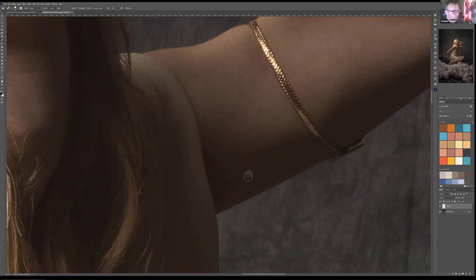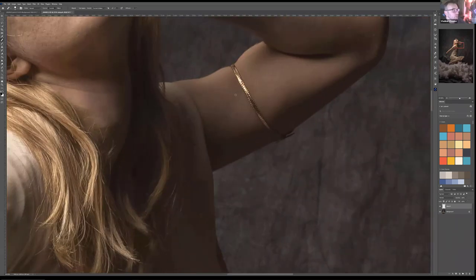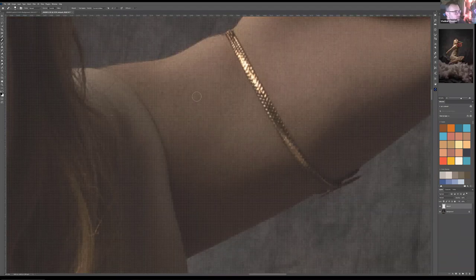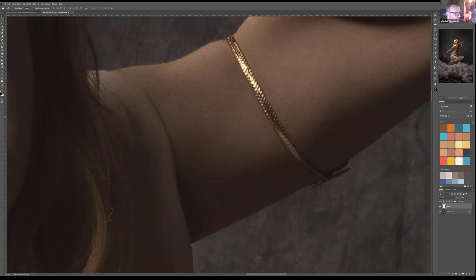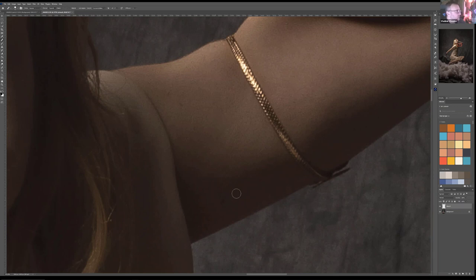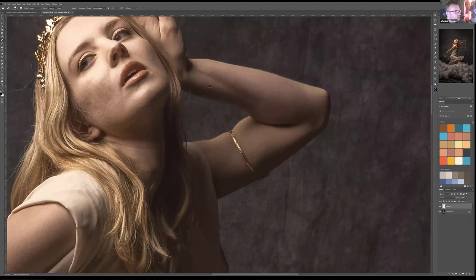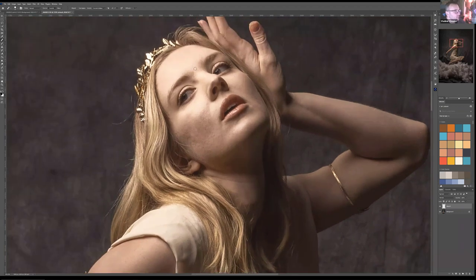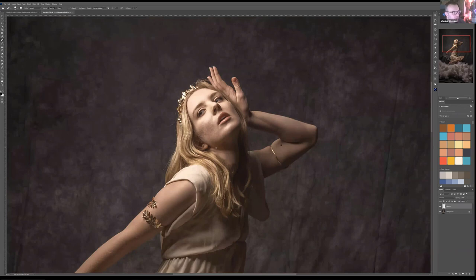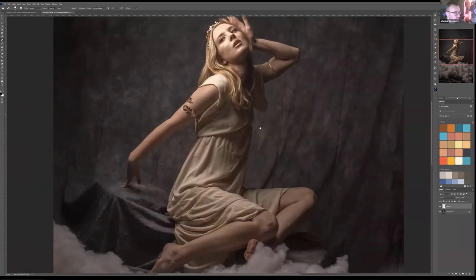One thing to notice: there's grain on the skin — this happens regardless of camera. When we smooth the skin, we'll remove some of this pixelization, which can look strange when smooth areas border grainy ones. For that reason, we'll add grain back at the end. Just keep that in mind — I'll remind you again.